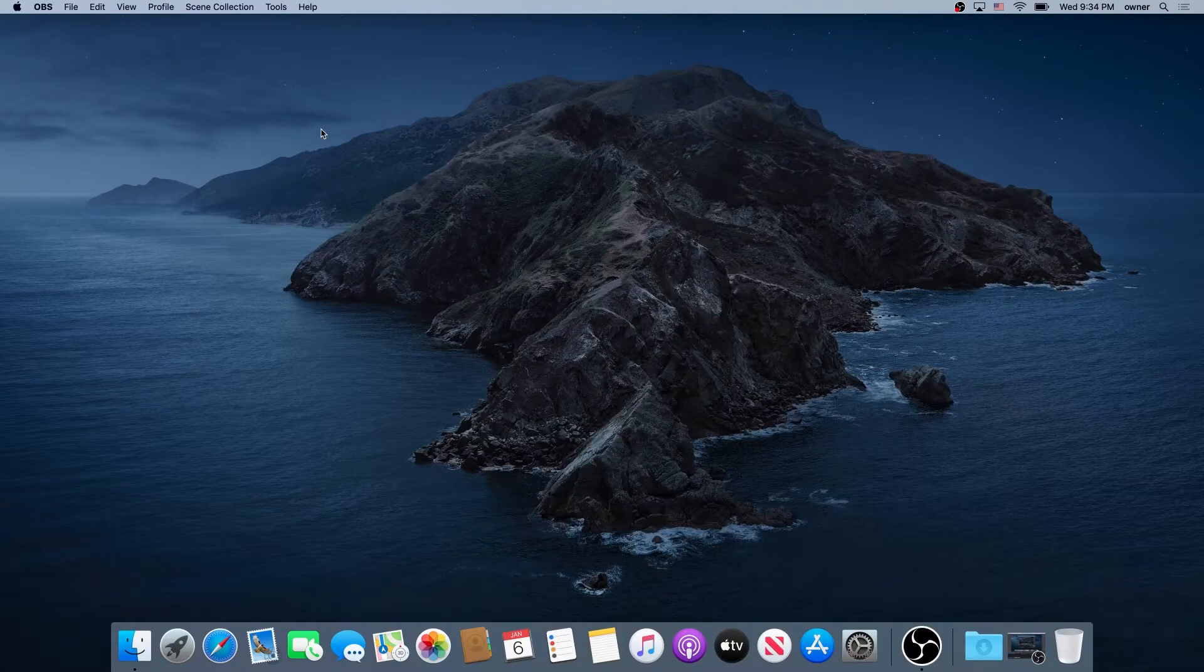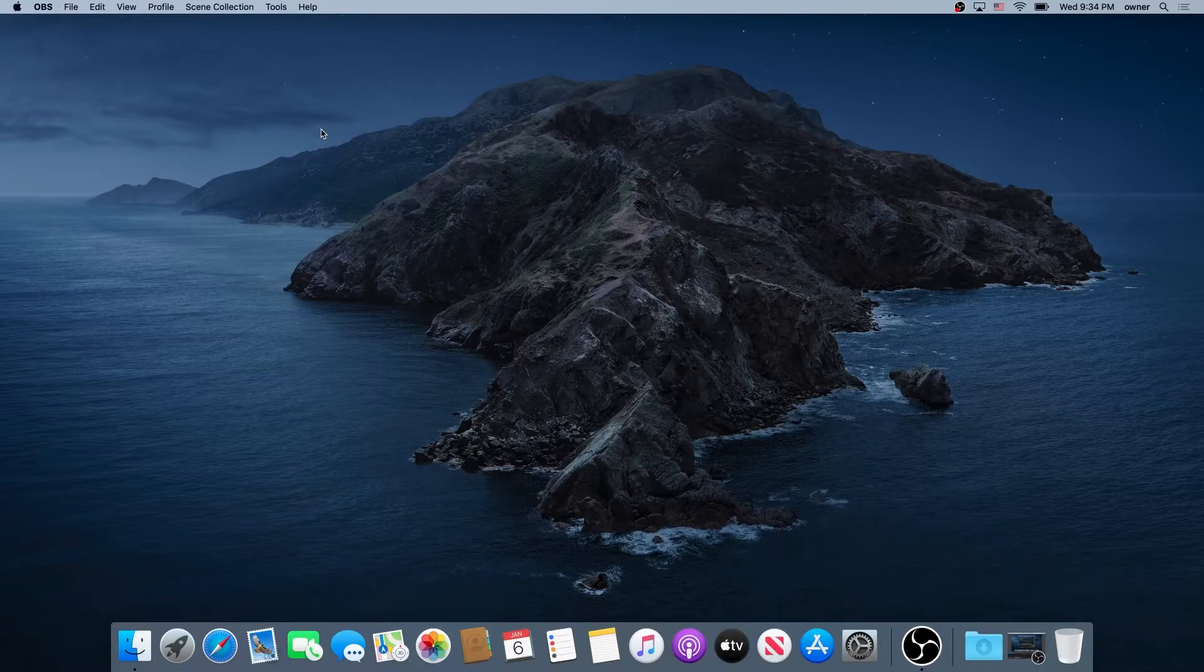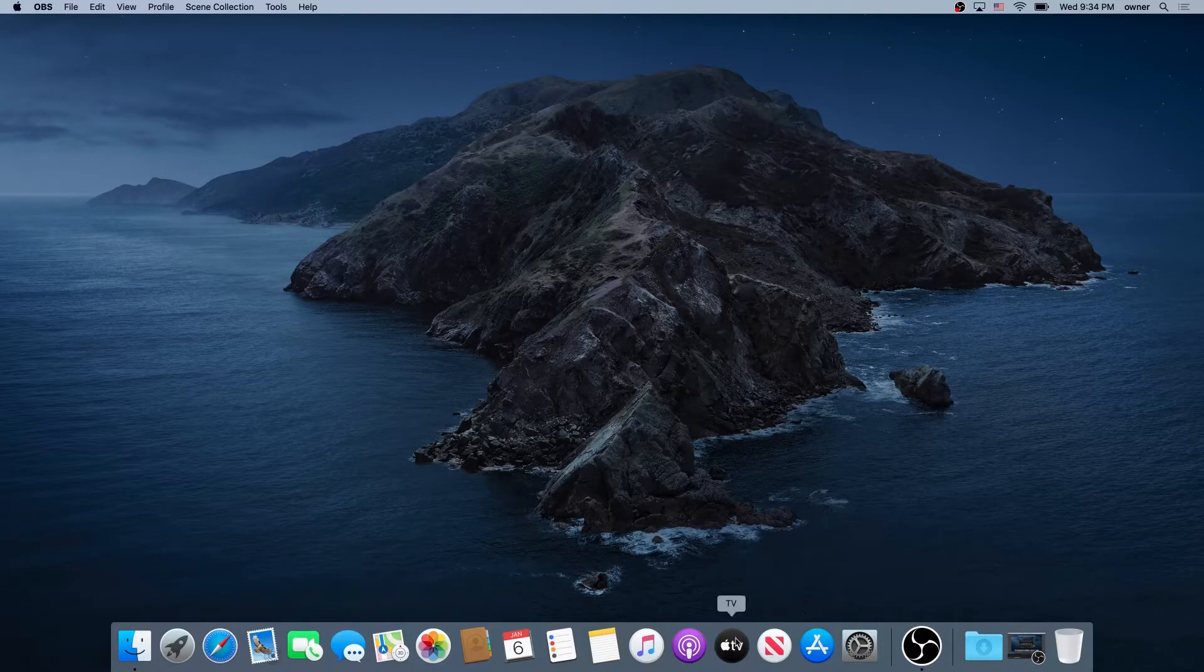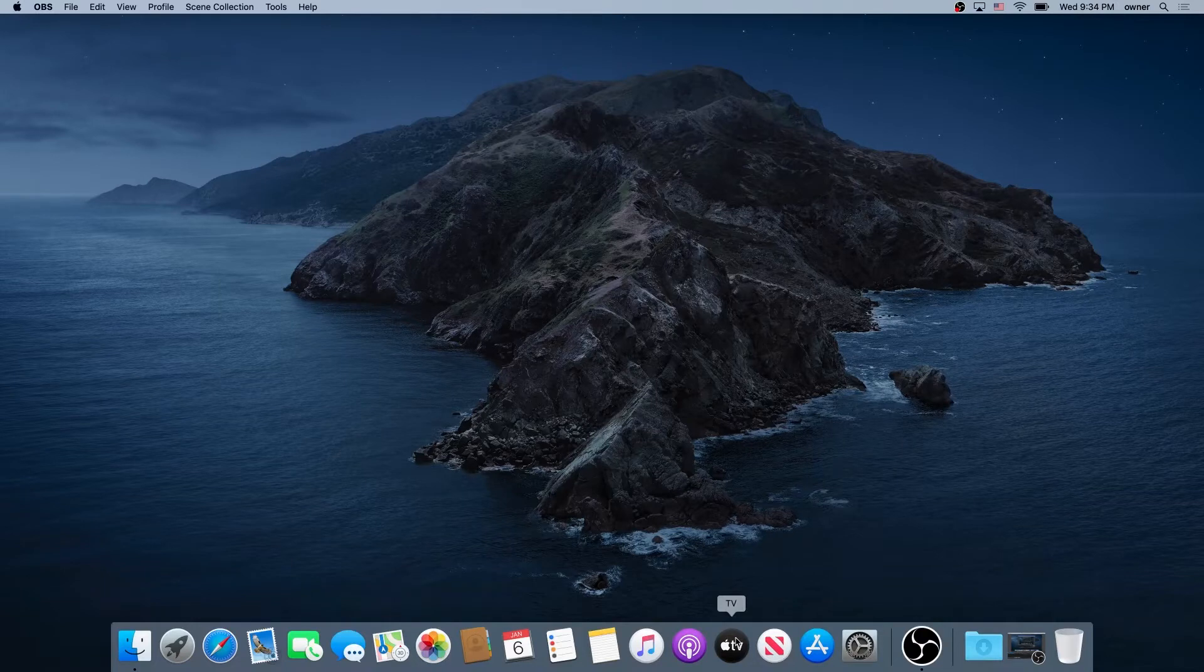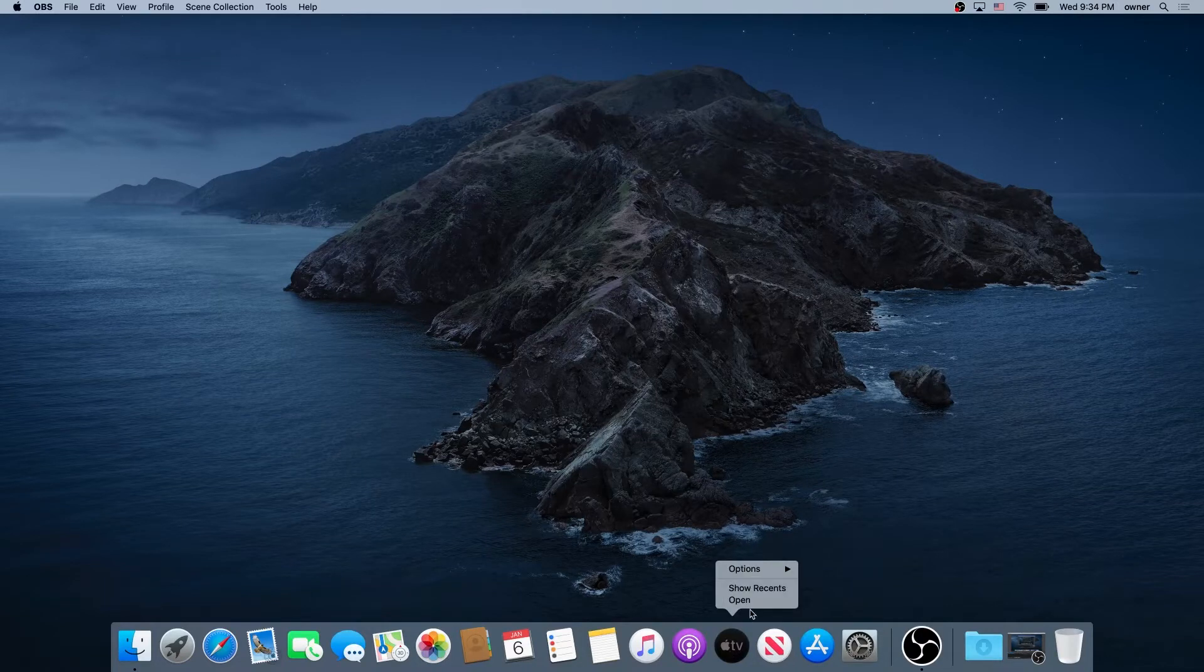What's up everybody, in this video I'm going to show you how to stop Mac applications from launching on startup. First, for example, if we have Apple TV launching on startup, we need to right-click on it.